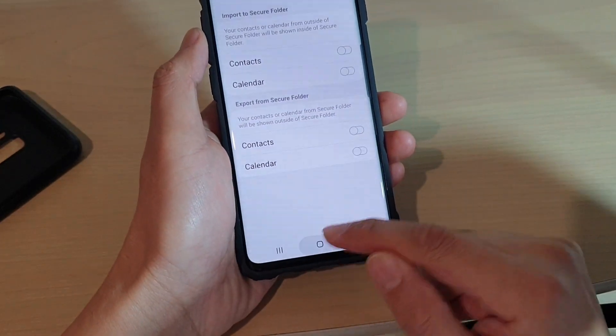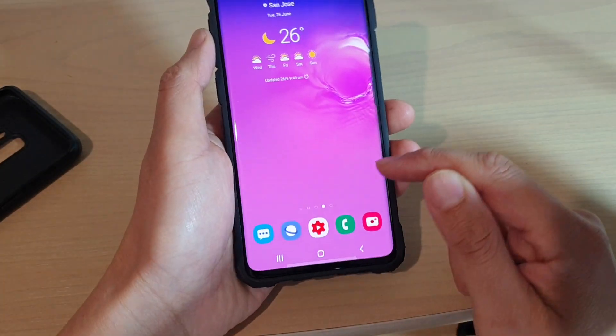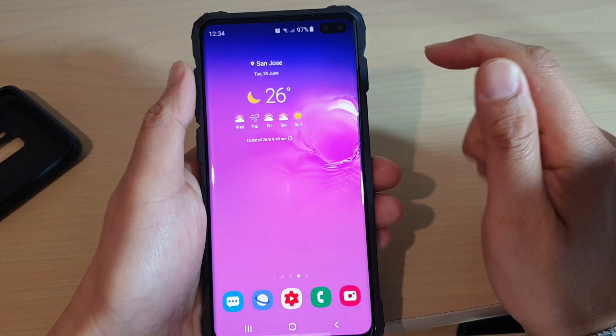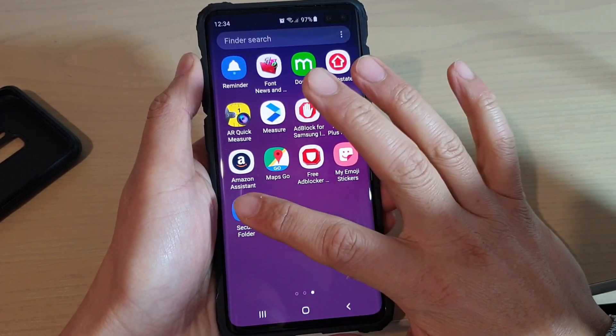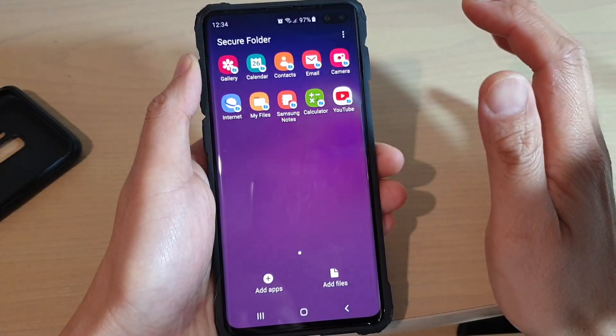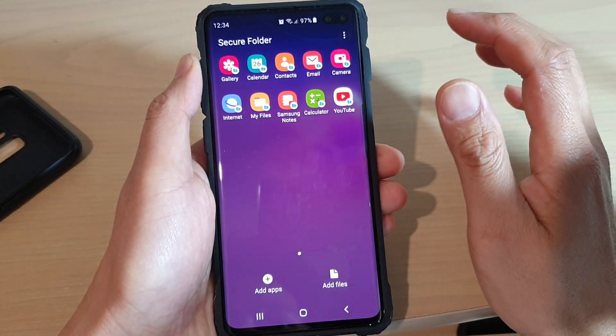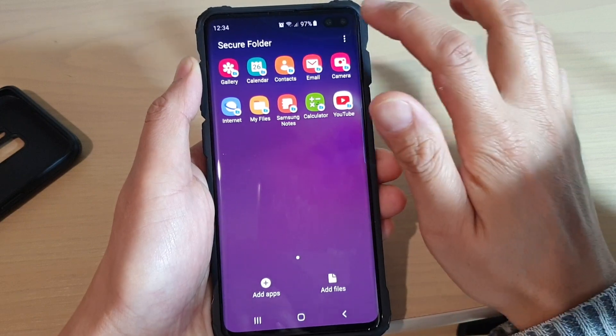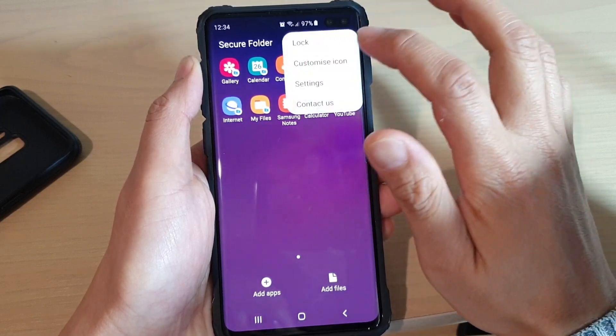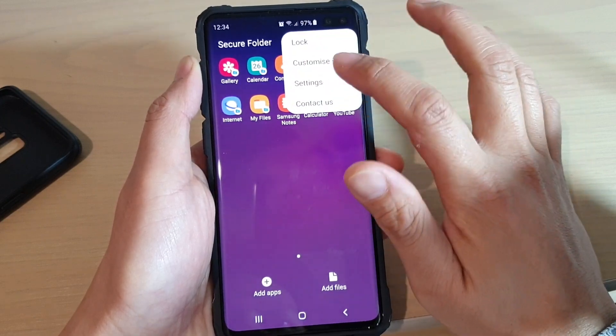First, tap on the home key to go back to your home screen, then swipe up and tap on Secure Folder. In the Secure Folder, tap on the menu key and choose Settings.